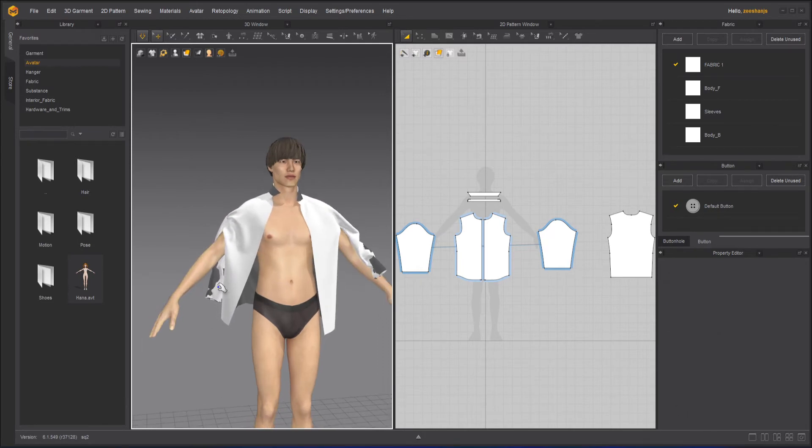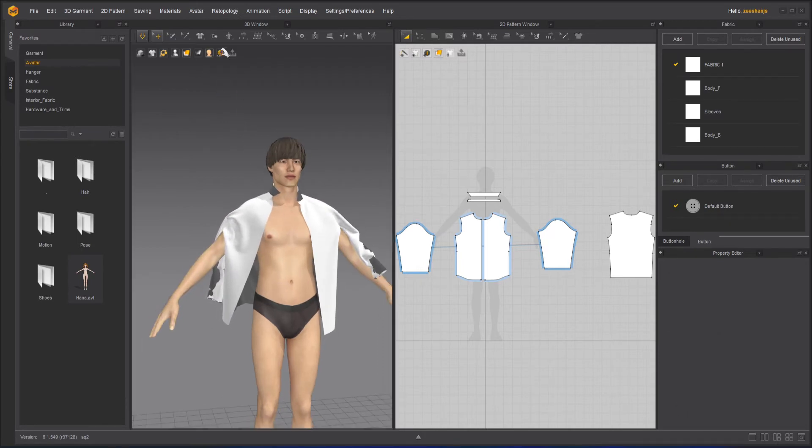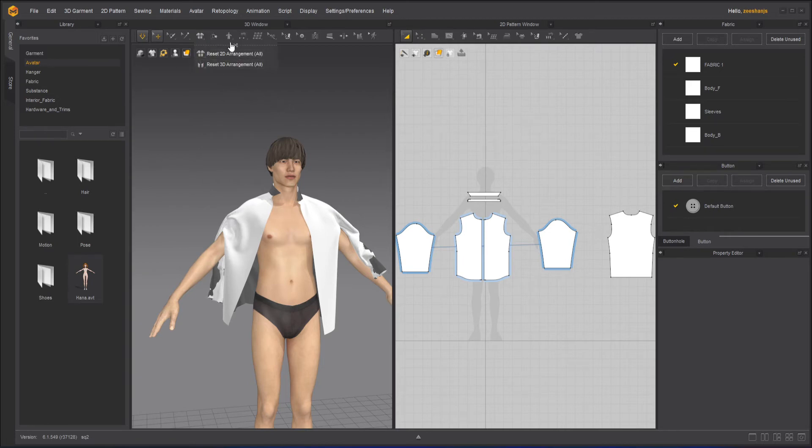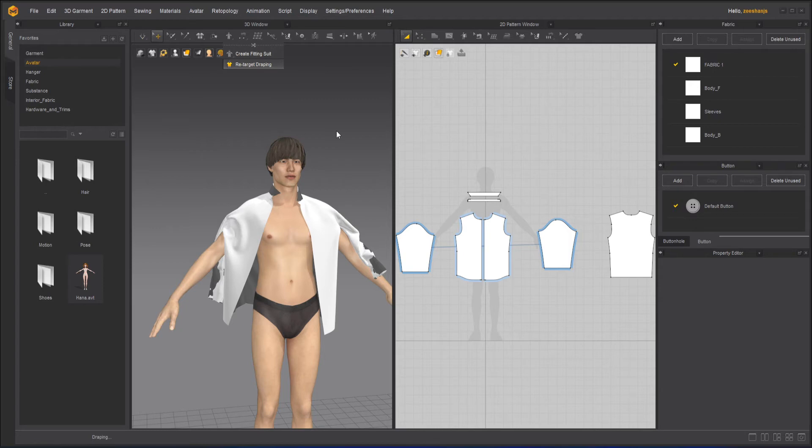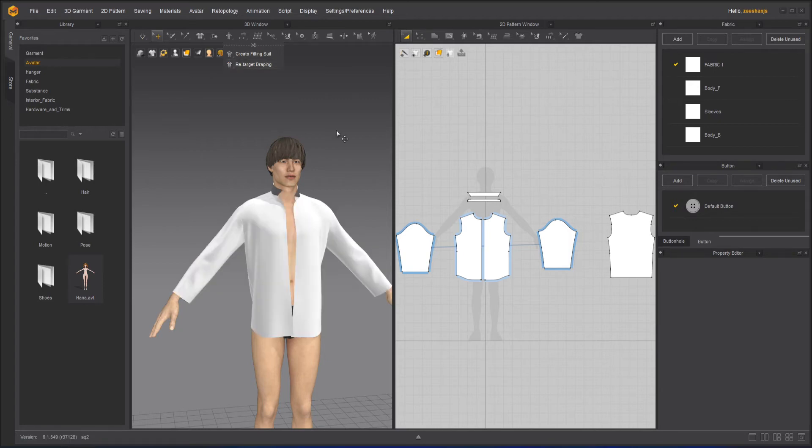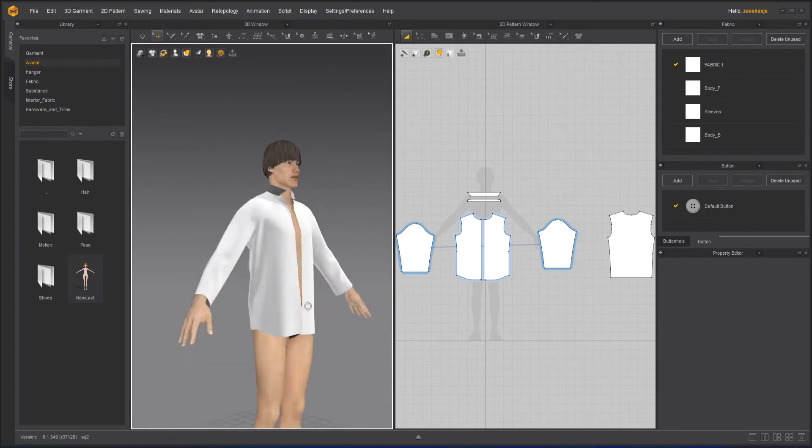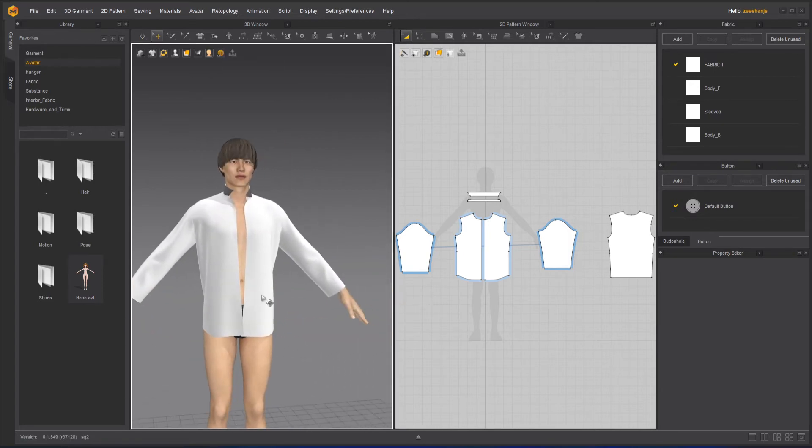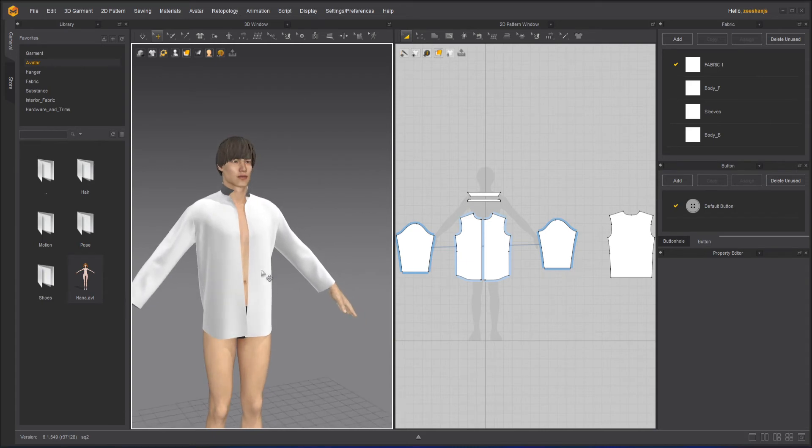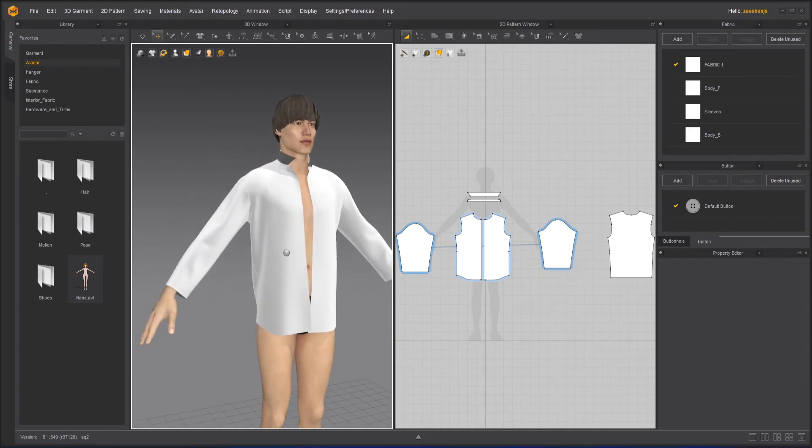And if the shirt is creating an issue, you can reset your story, you can go and retarget the draping. So I hope the retarget draping will work. Yeah. So that's it with the retarget draping.